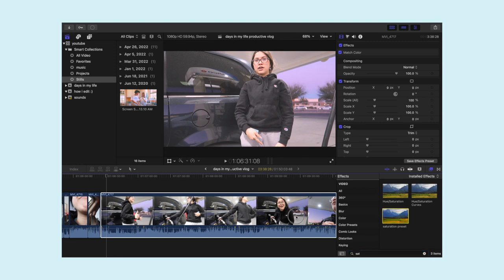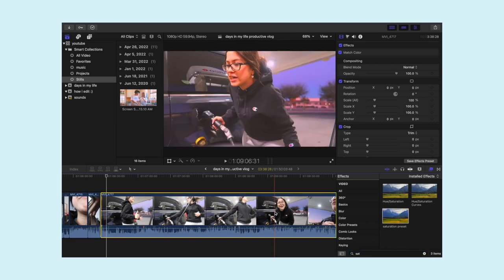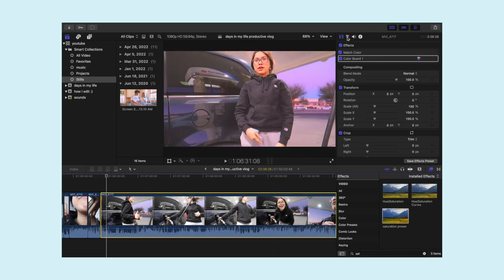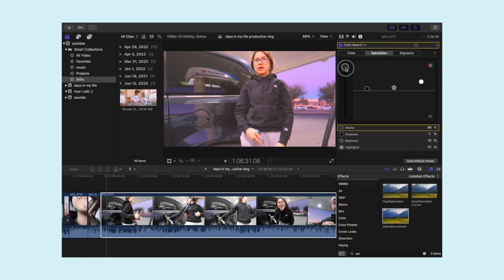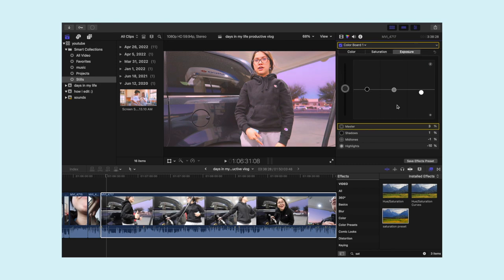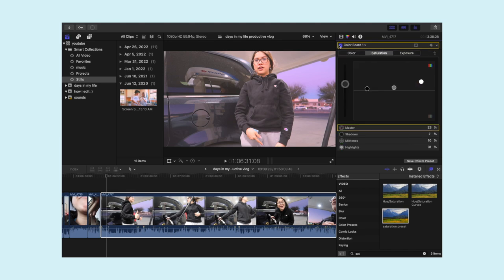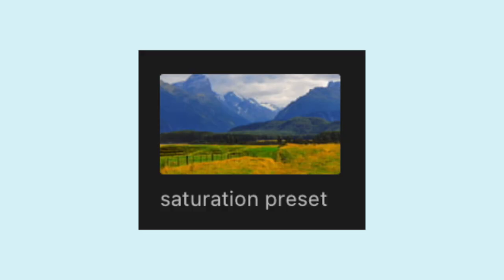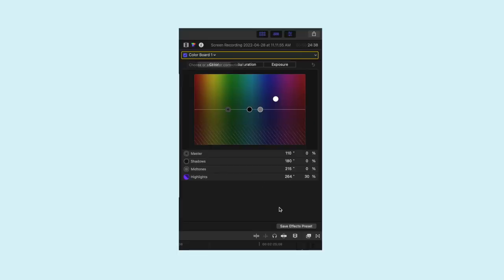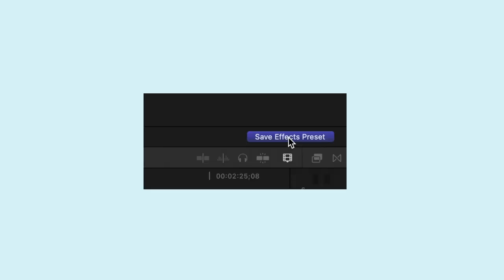I created an effect preset. I typically just add it and then mess around with the saturation, since I already have the shadows, midtones, and highlights set how I want them. I make the shadows a little more yellow-toned, and the midtones and highlights a lot more pink. I also like to up the saturation, especially on the highlights, and a little bit on the shadows and midtones too.